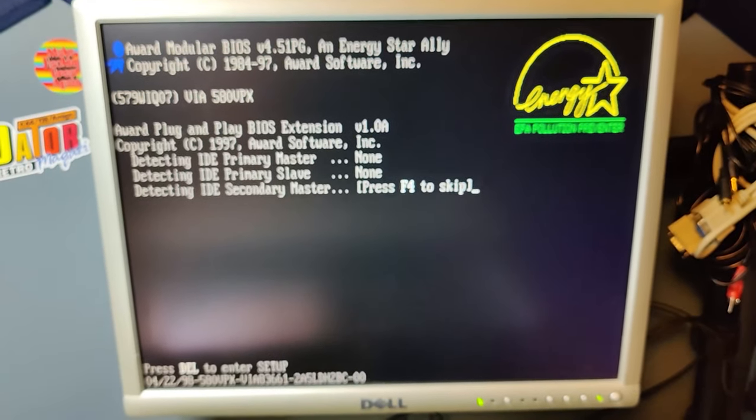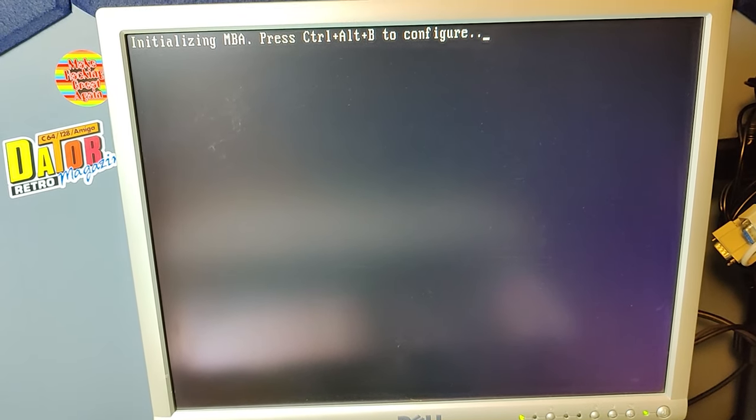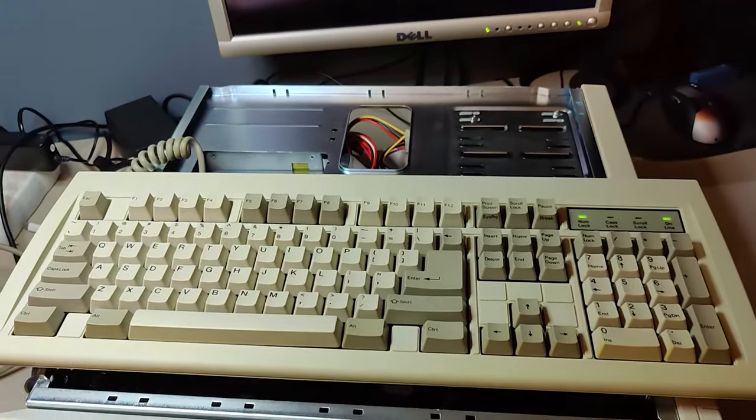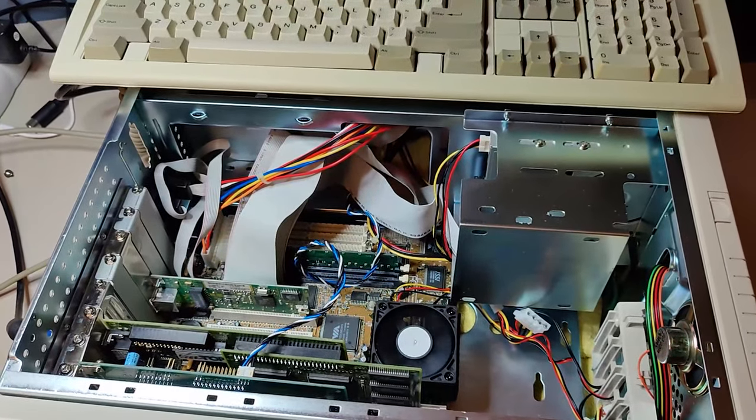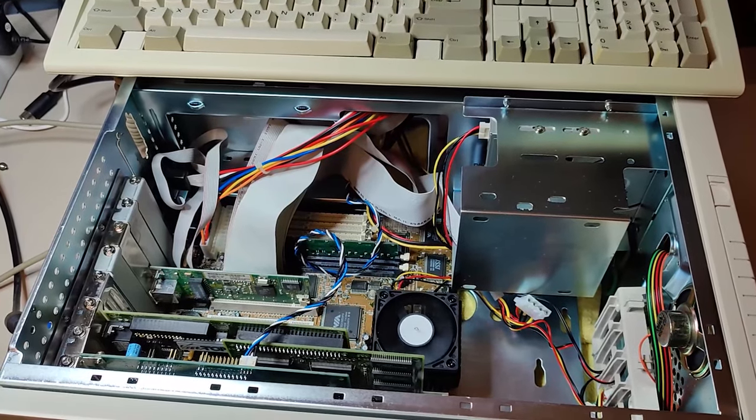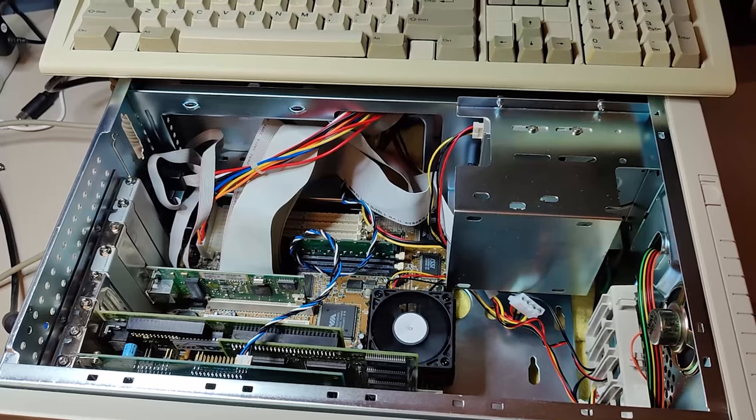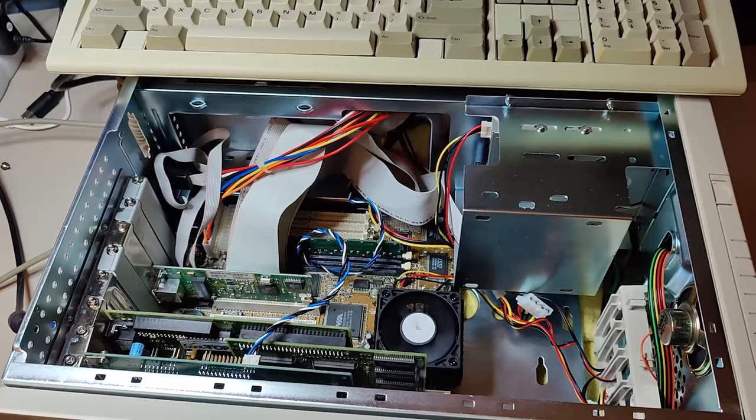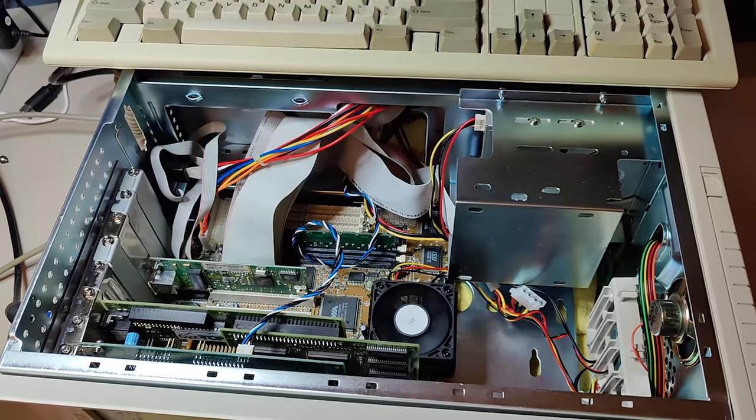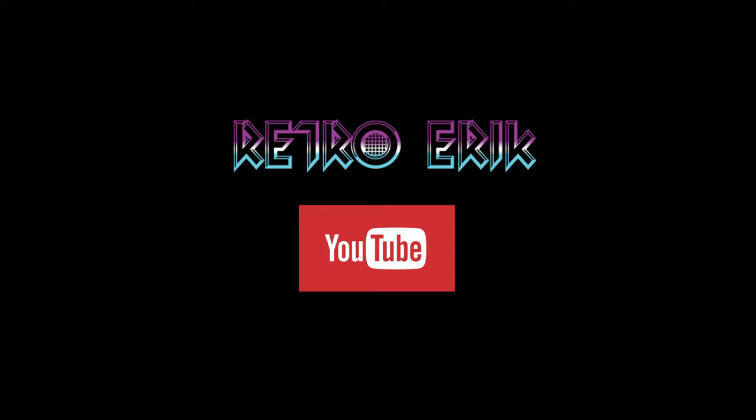So here we are. Let's turn it on and give it a test. Success! The machine is turning on. But this video is way too long already, so we'll have to stop here and do the installation of Windows 98 and DOS and all the other stuff we need. We'll do that in our next video. I hope you liked the video. I liked immensely to make it. If you liked it, please press like. I'll see you next time. Bye.